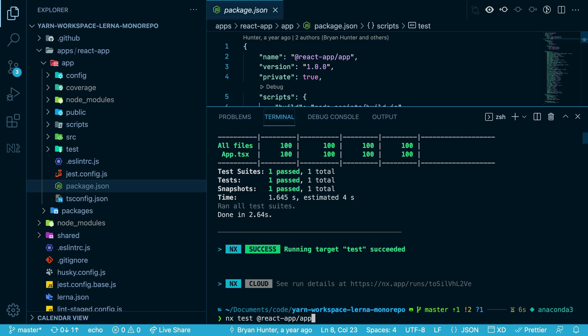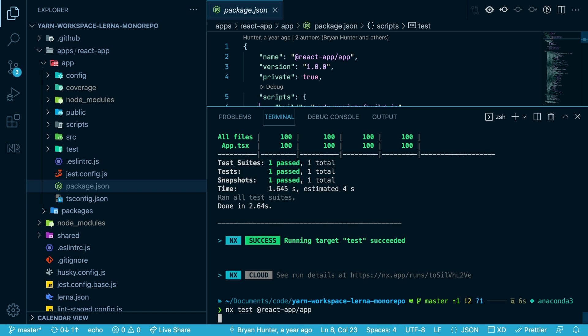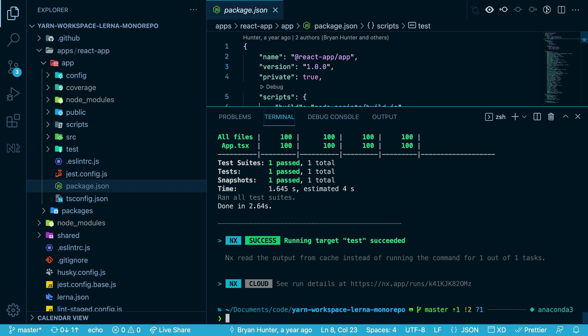So if I run that same command again, instead of six seconds, it runs almost instantly because it's pulling from the cache.